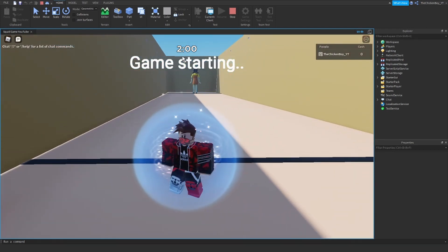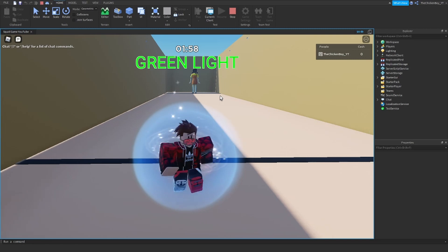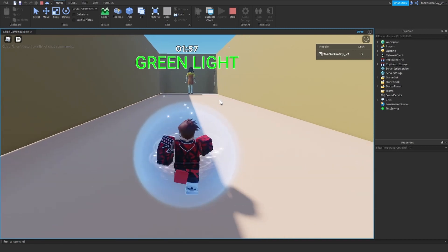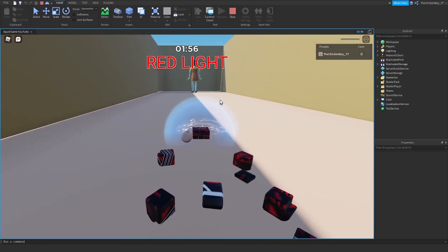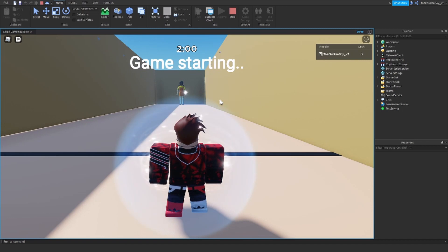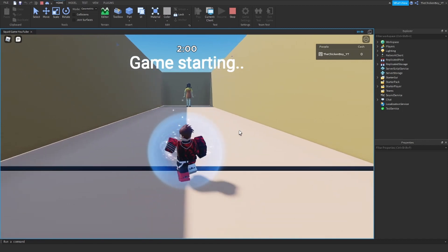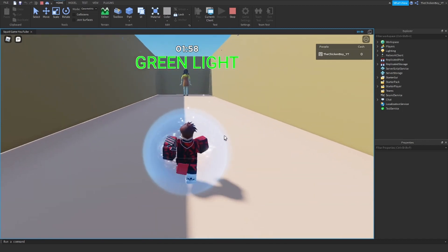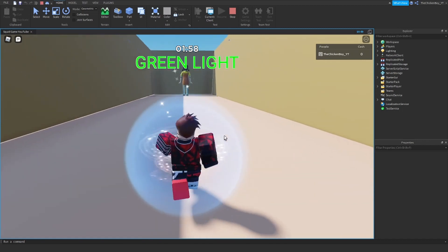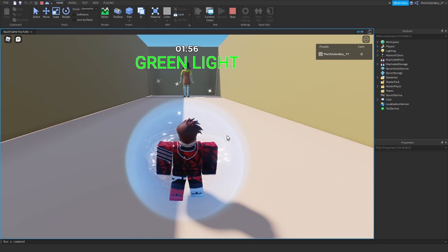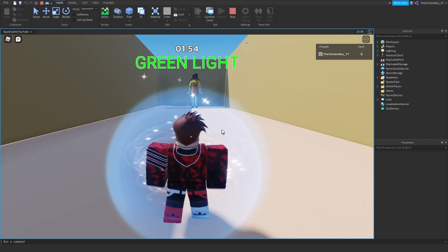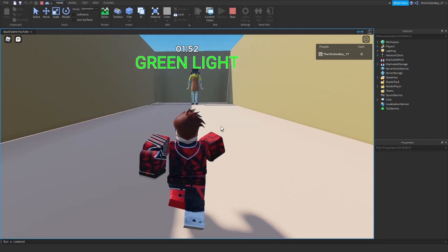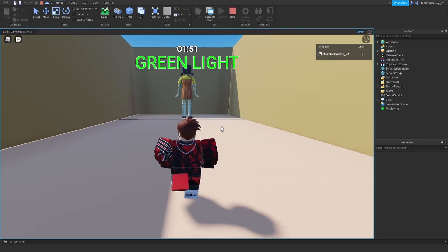So once the timer runs out, it'll teleport everyone back to the start. So I'm just going to show you what happens. Green light. It'll also play the background sound, but I can't play that for copyright reasons.